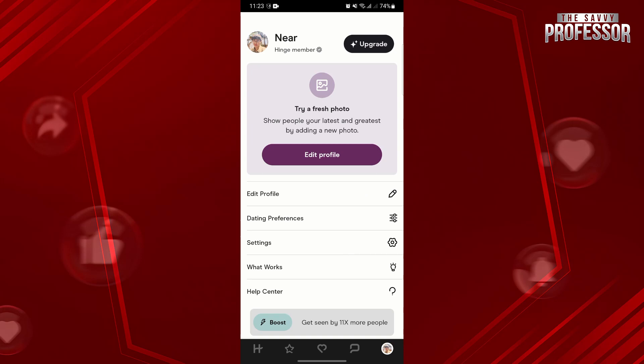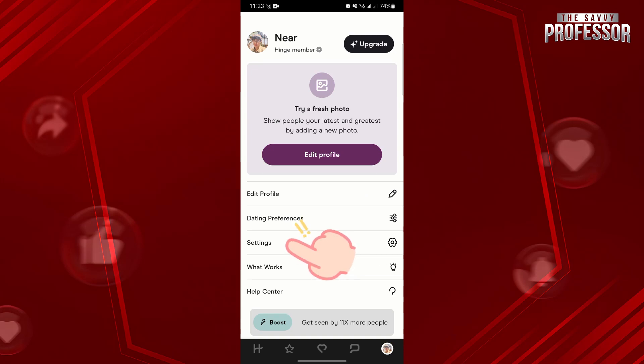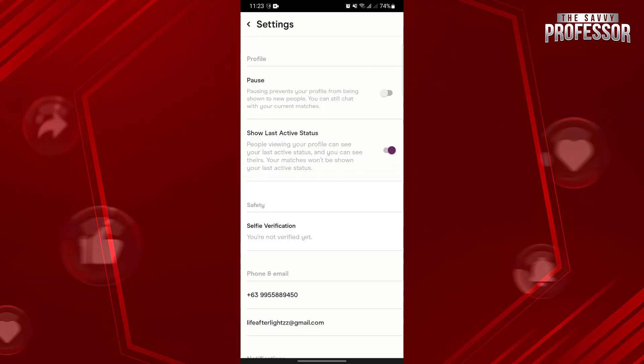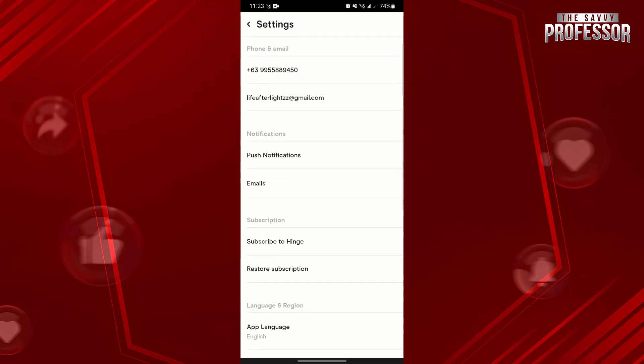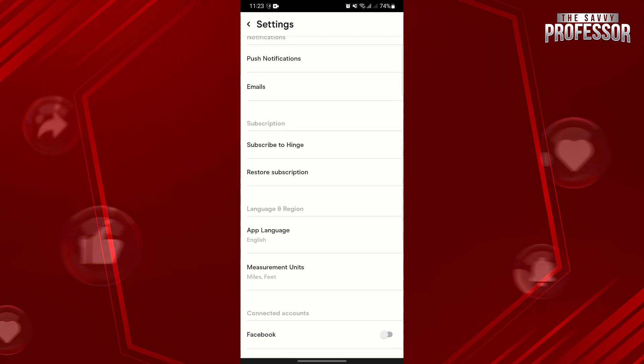In this page, tap on the settings option to open your account settings. Here you will see various settings that you can customize for your account.